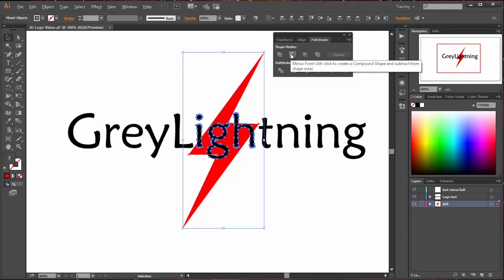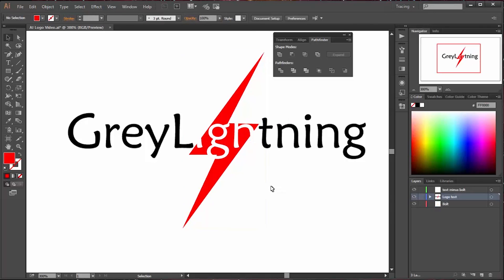Then I select the bolt and the letters in front of it and I say give me a new shape minus the front. This is on the Pathfinder window. And now I've got a new bolt that has the letters carved out of it. And I save that to a third layer and I have all the components I need for any type of logo I might be using in my maker activities.